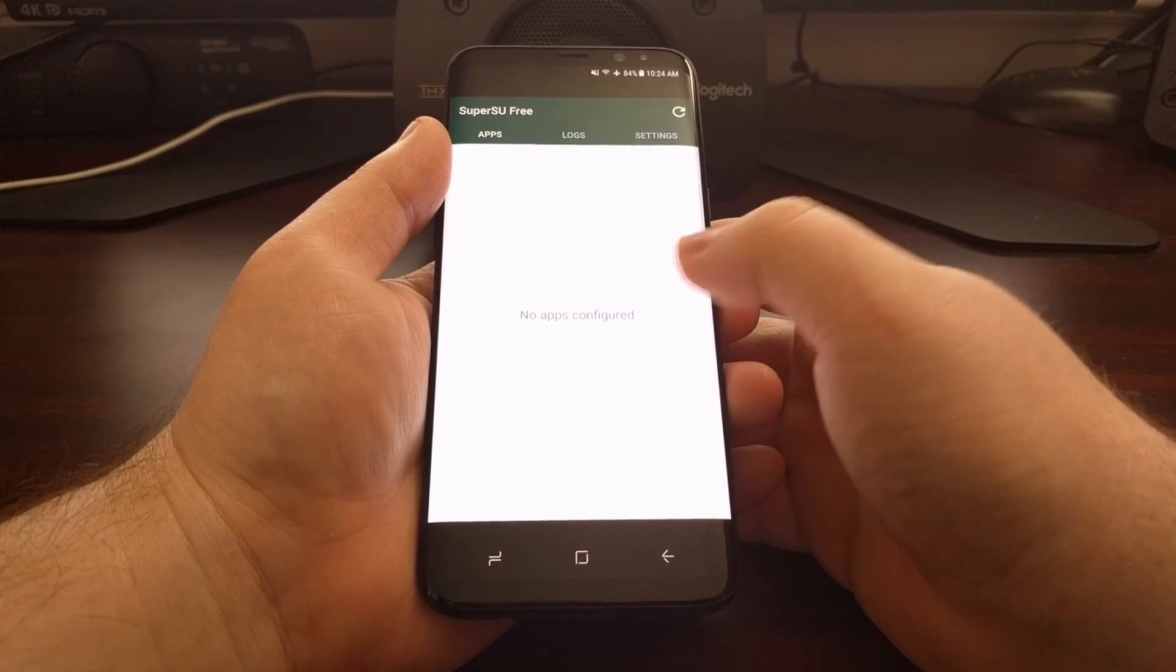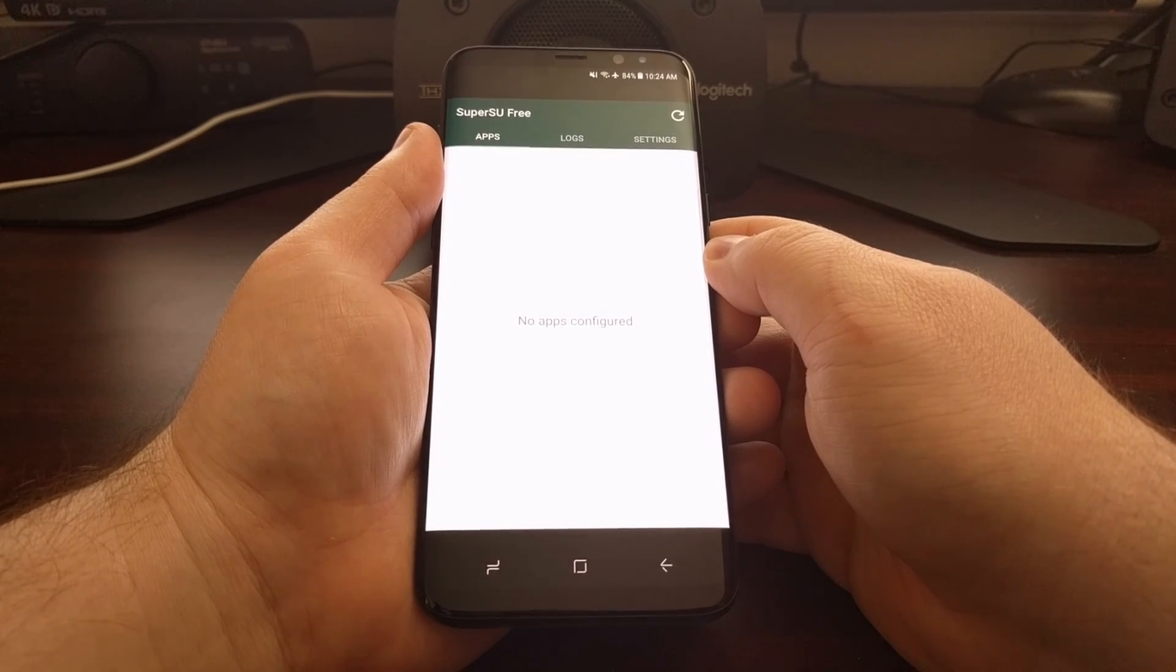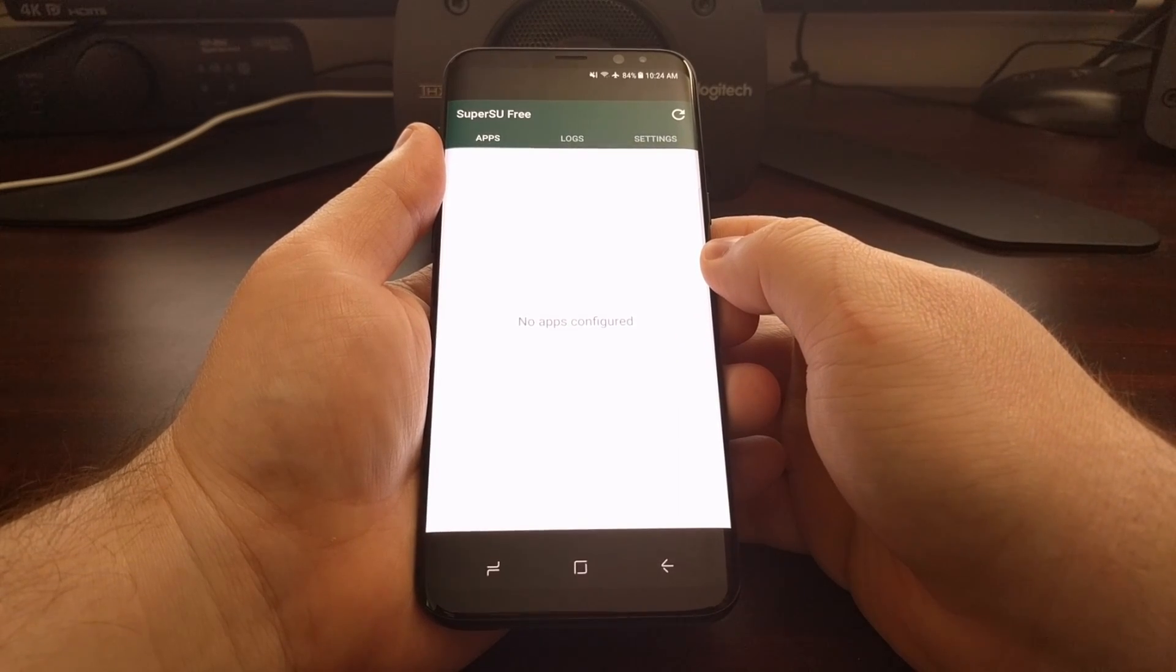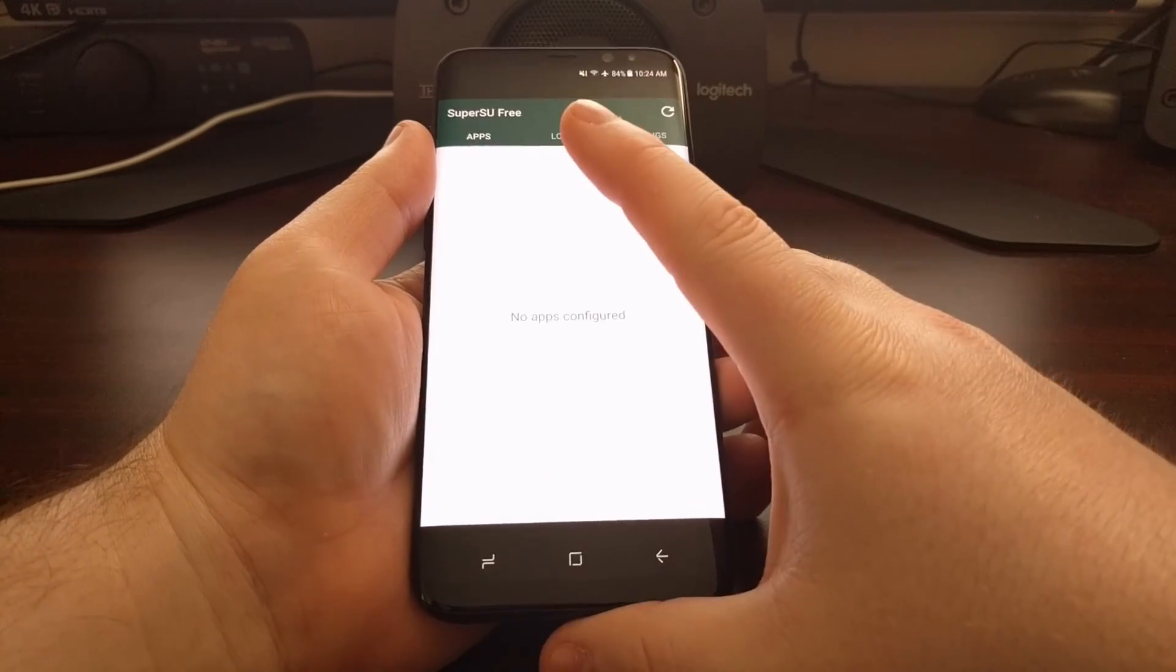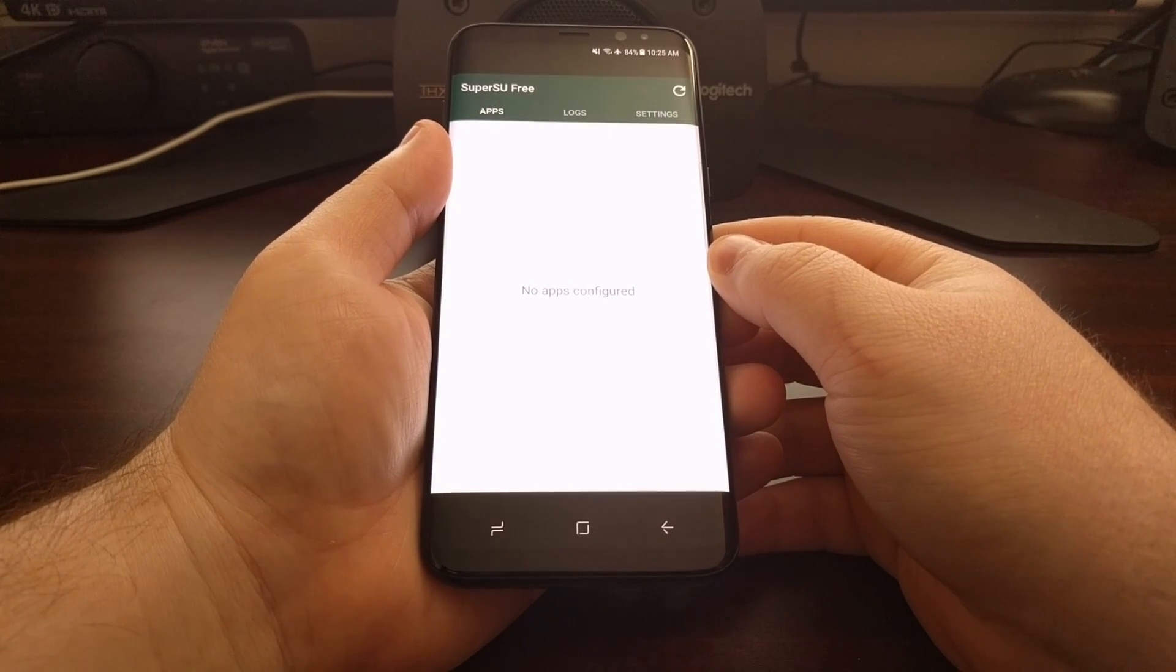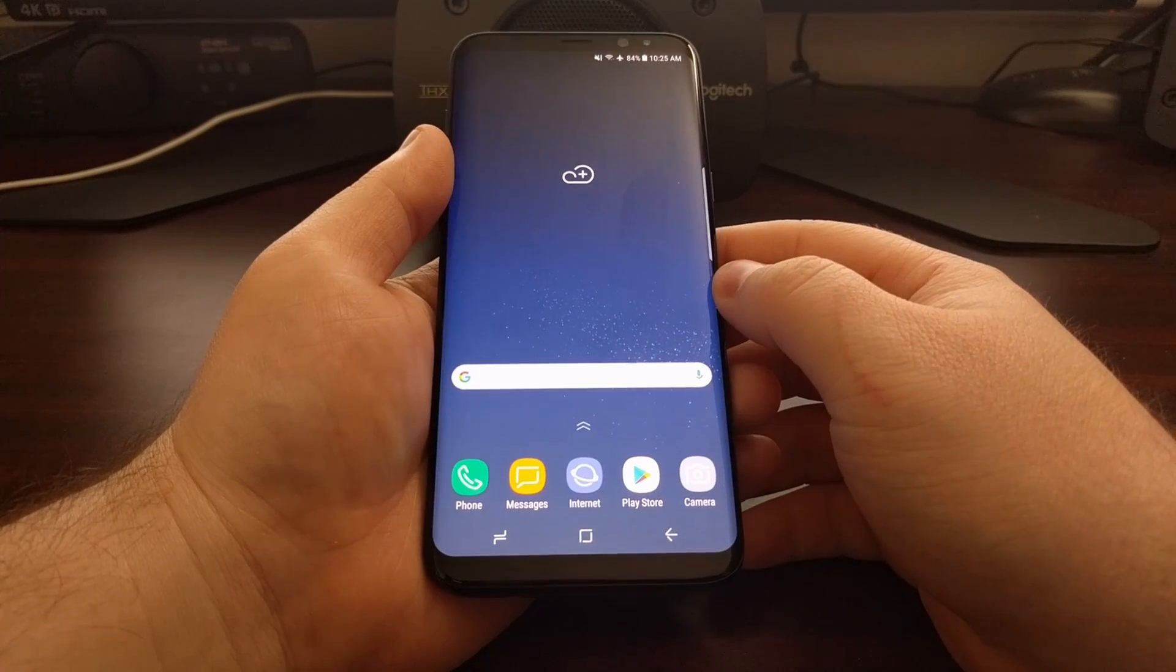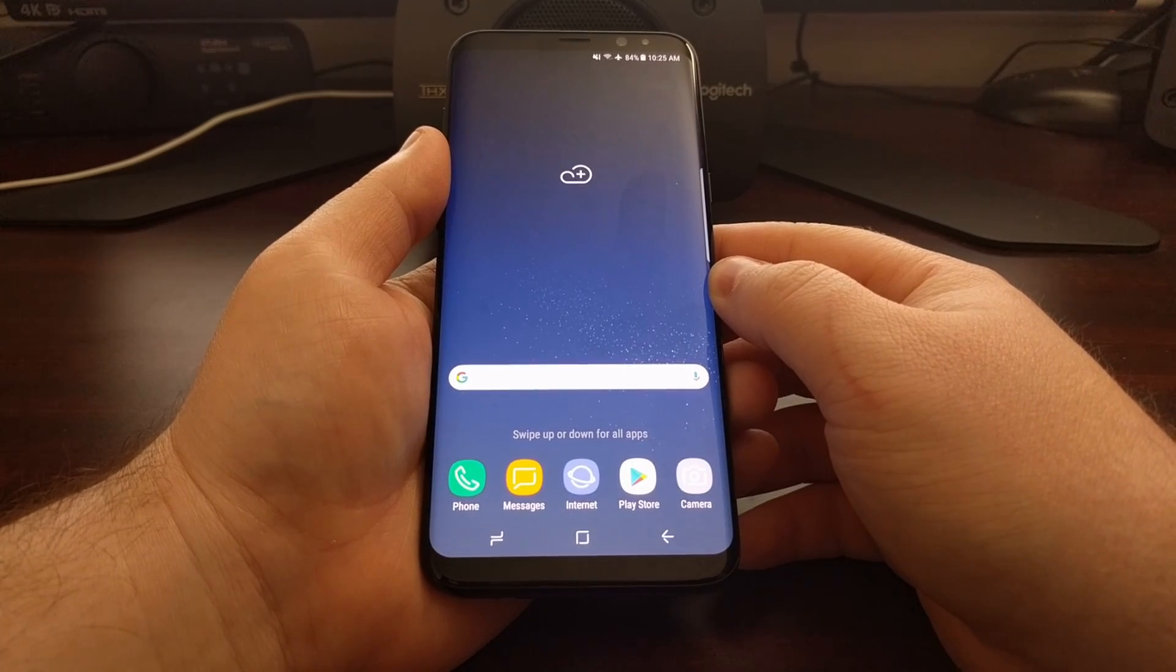Sometimes when you open up this application for the first time, you'll be instructed to update the SuperSU application, and then you'll be given a button that will take you to the Play Store to update it. But again, as long as you don't get a notice saying that there are no SuperSU binaries installed, then the whole process is complete, and you have now gained root access on the Galaxy S8 or Galaxy S8 Plus with SuperSU.